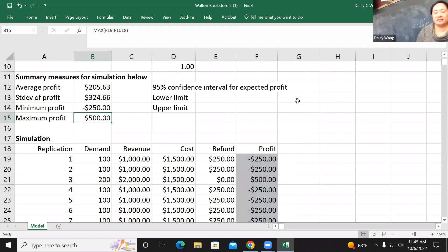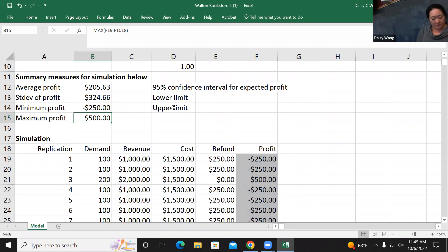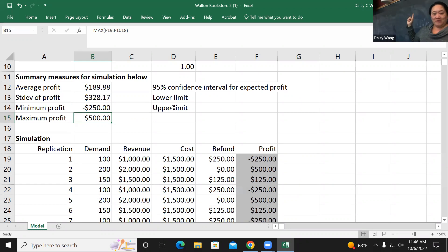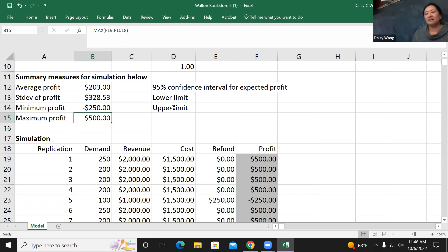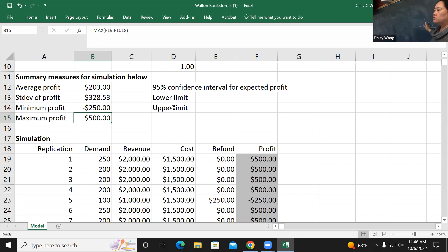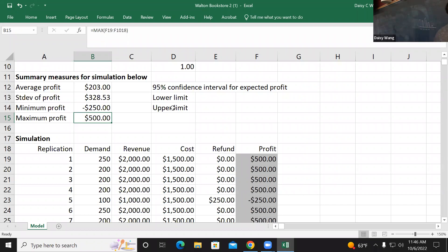This gives us an average profit, but everybody's number will be different because it's based on simulation. Press F9 to recalculate and the average profit changes slightly each time. This helps us make decisions - it shows us the range of possible outcomes and what percentage of the time we might lose money.